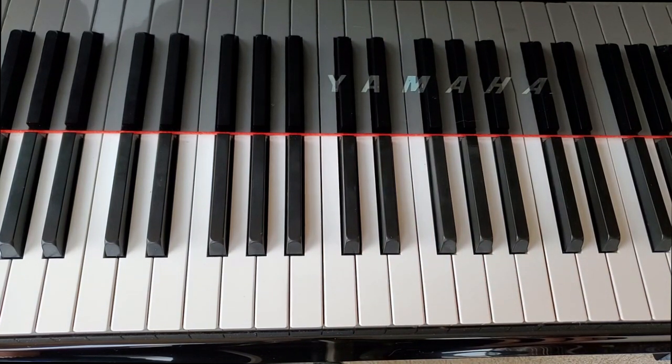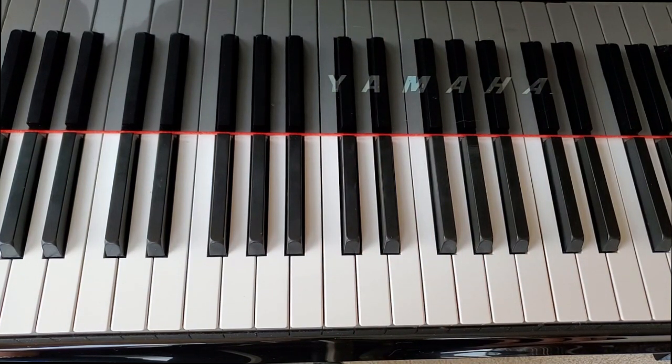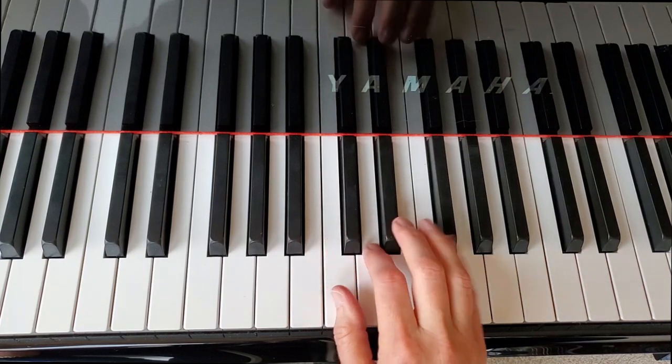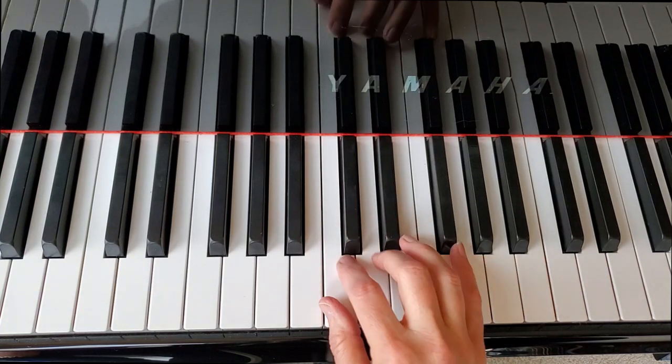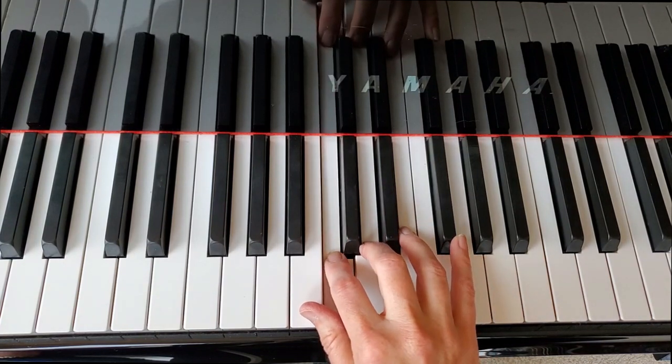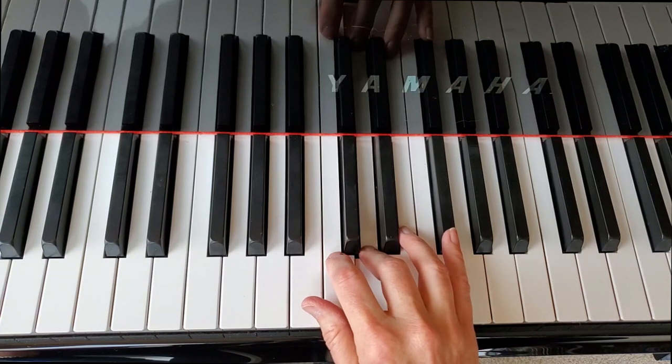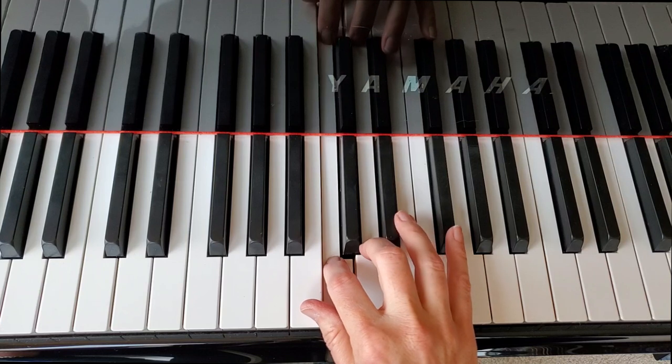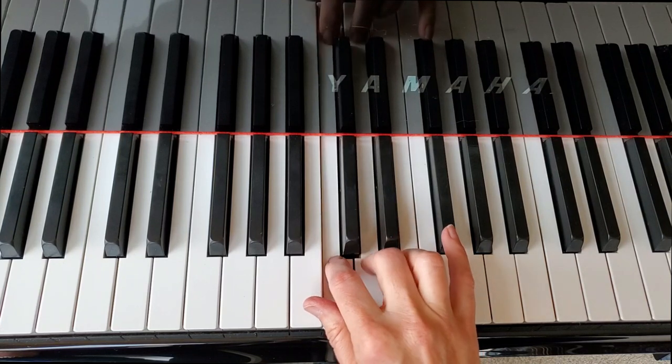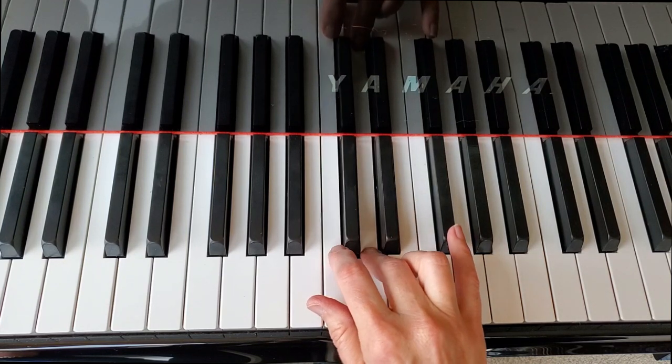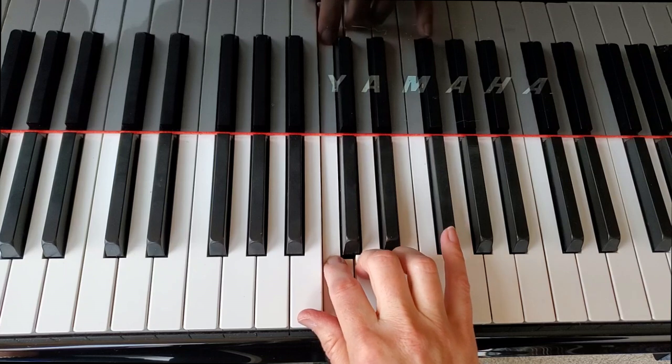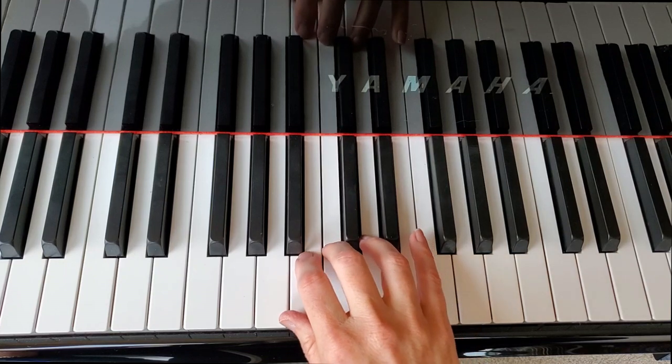If you look down the page further, they want you to not only do it with fingers one and two, but also with two and three, and then three and four.